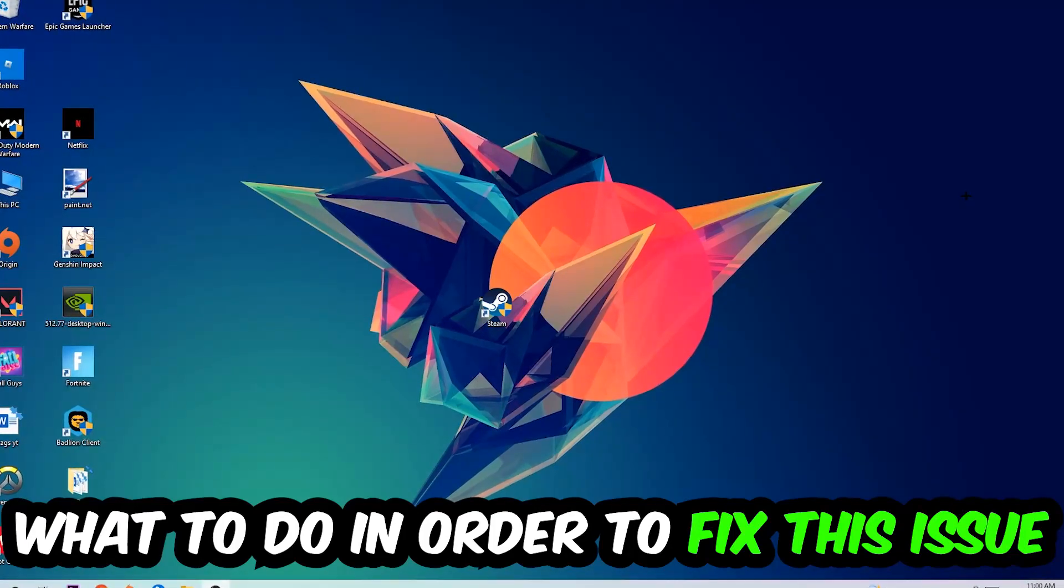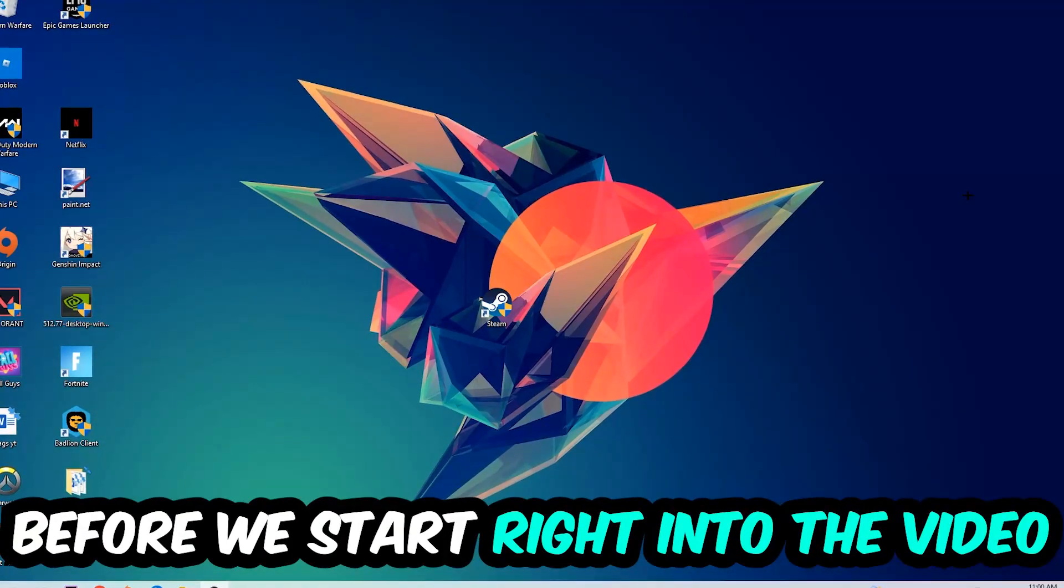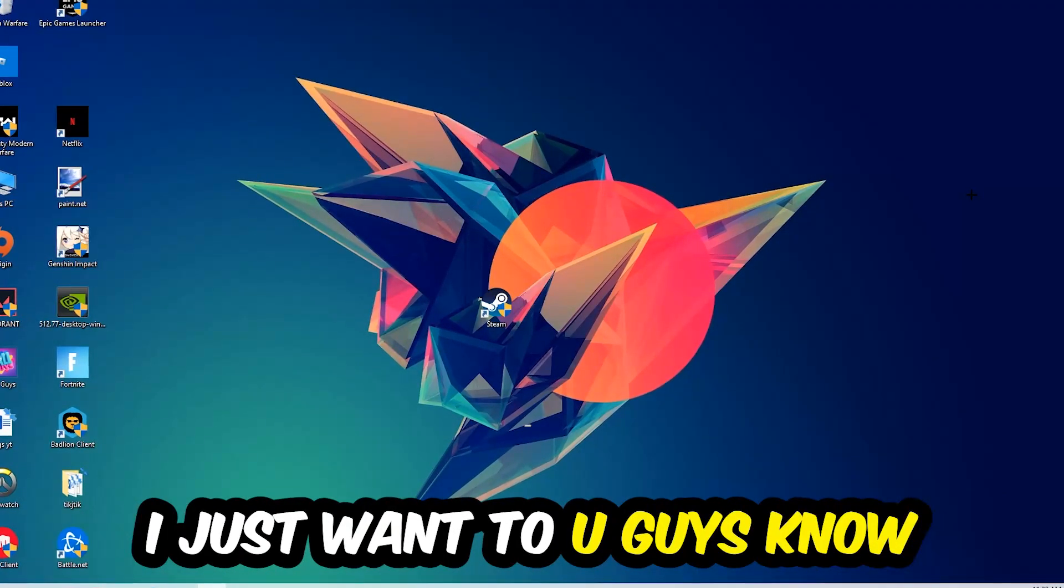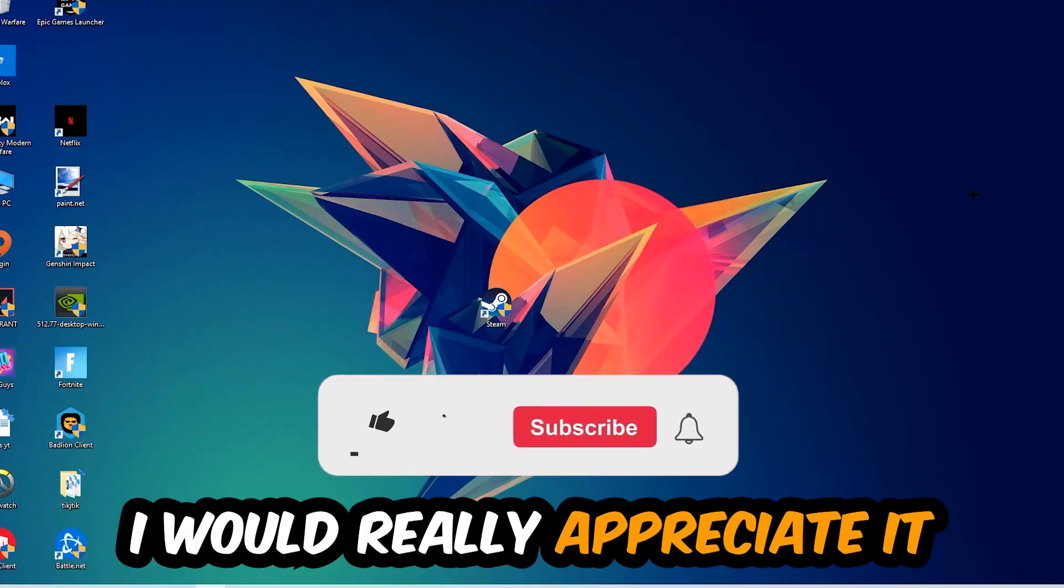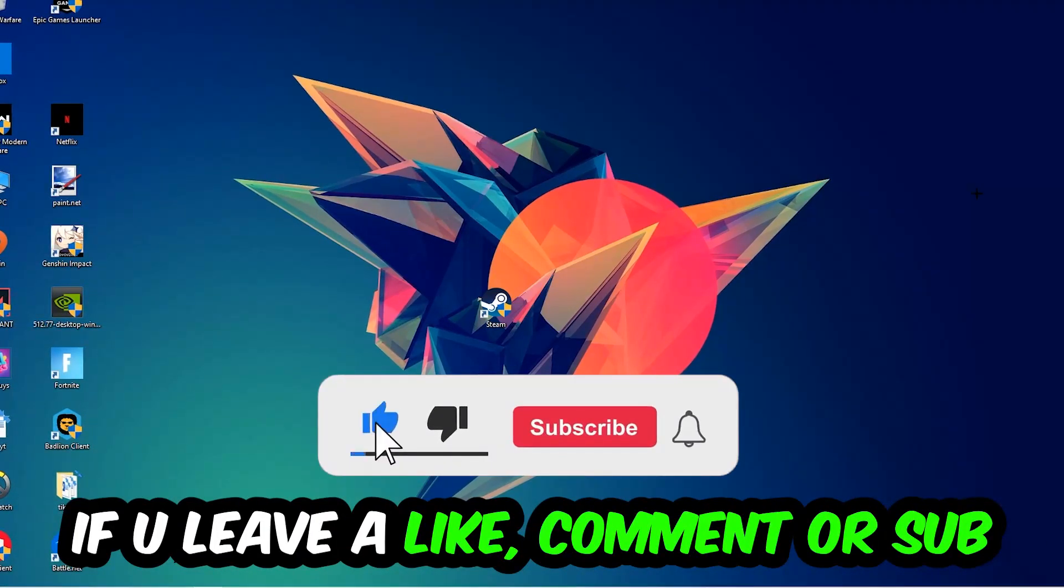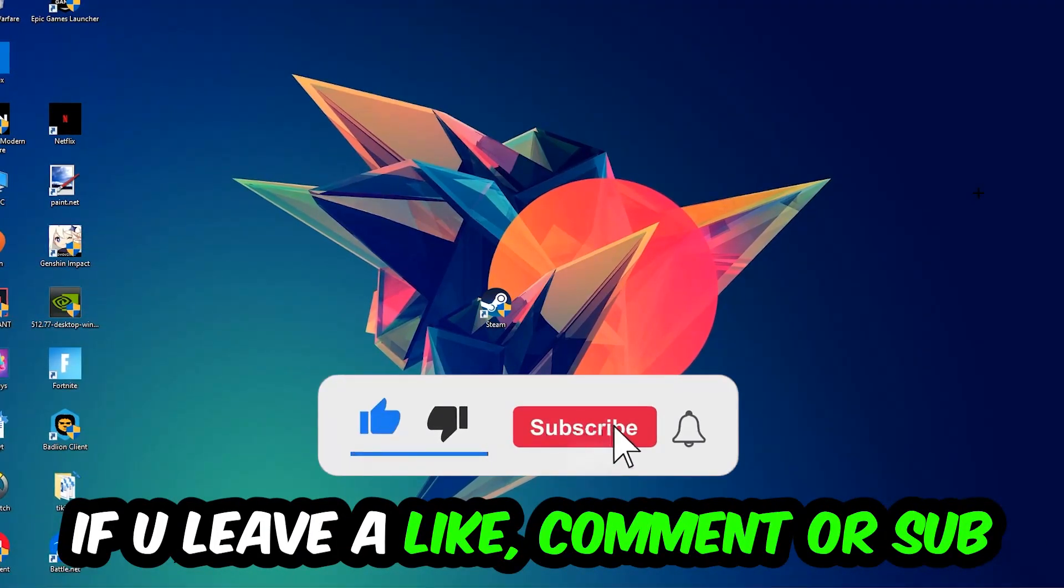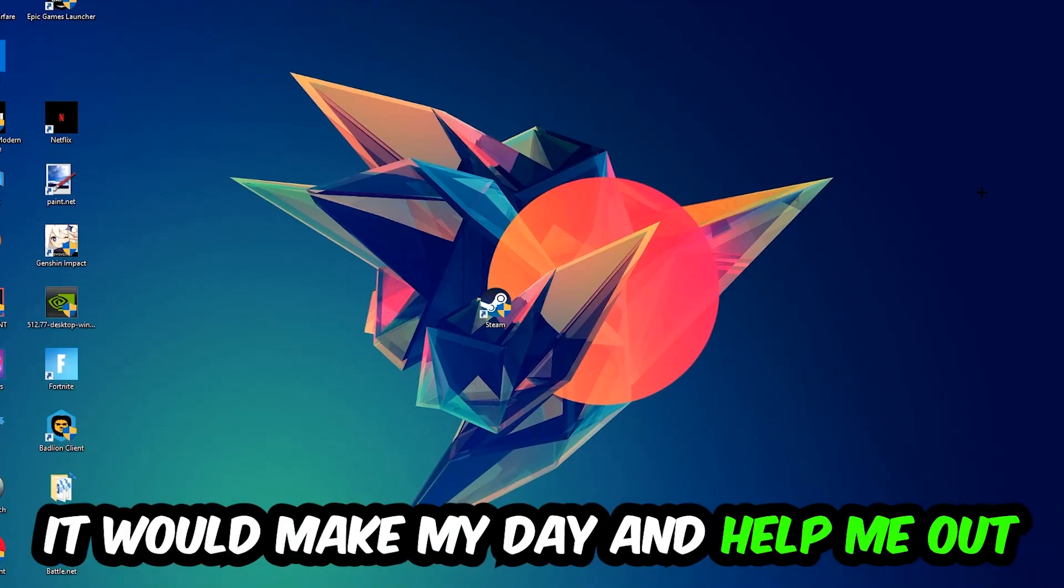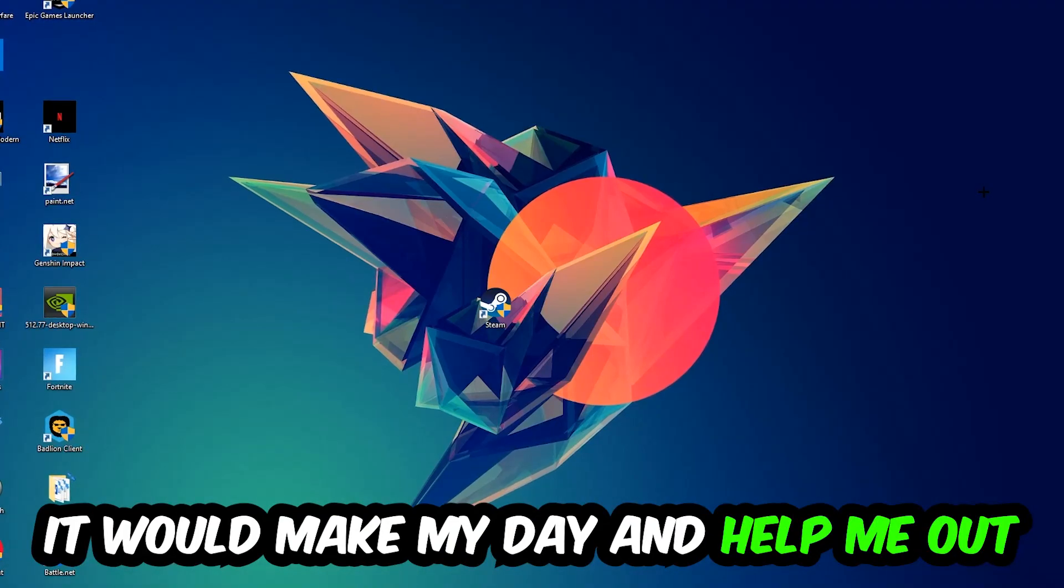Before we start, I just want to let you know that I would really appreciate it if you would leave a like, comment, or subscription on my channel. It would really make my day and help me out as a small YouTuber.